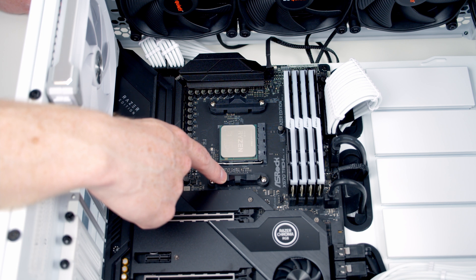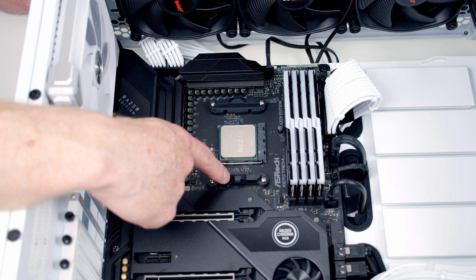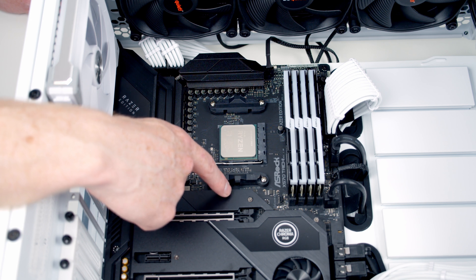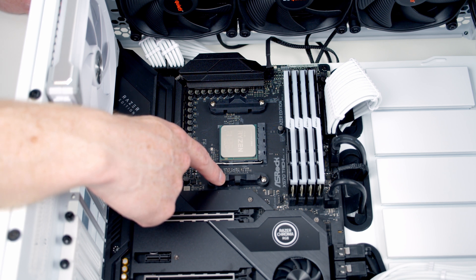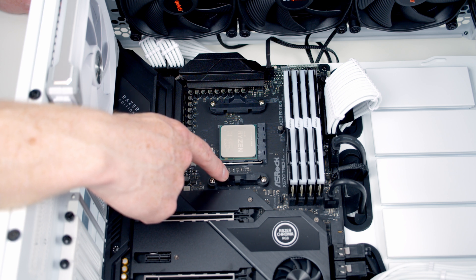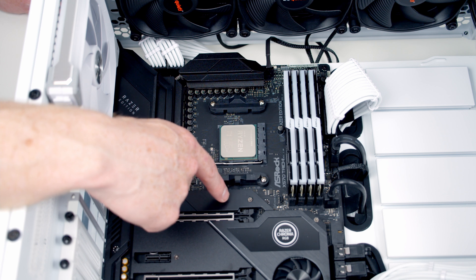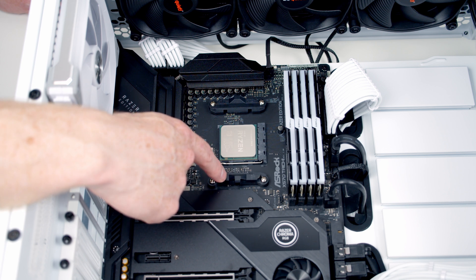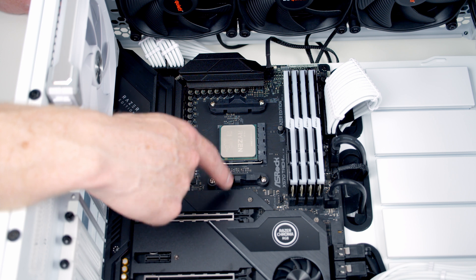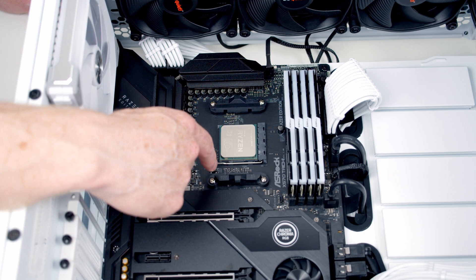What I would normally recommend is installing the brackets when you've got the motherboard out of the case because it's much easier to do that. The problem is this is my own personal system and I'm not going to take the motherboard out, so it makes sense for me to do this while the motherboard's still in the case. But if you're doing a build from new, that's the way I would recommend doing it.